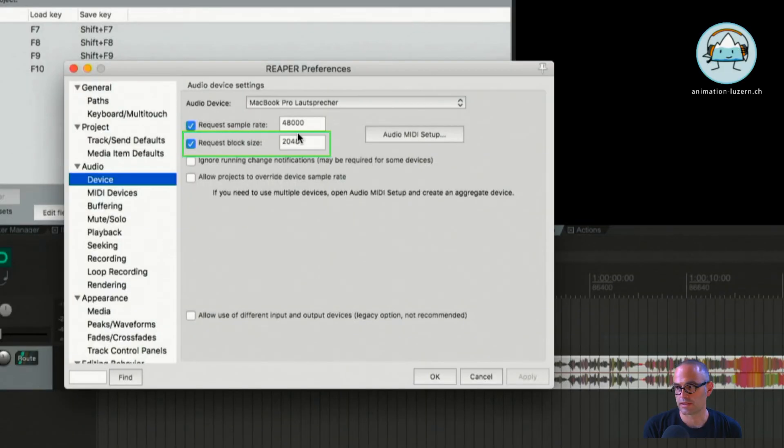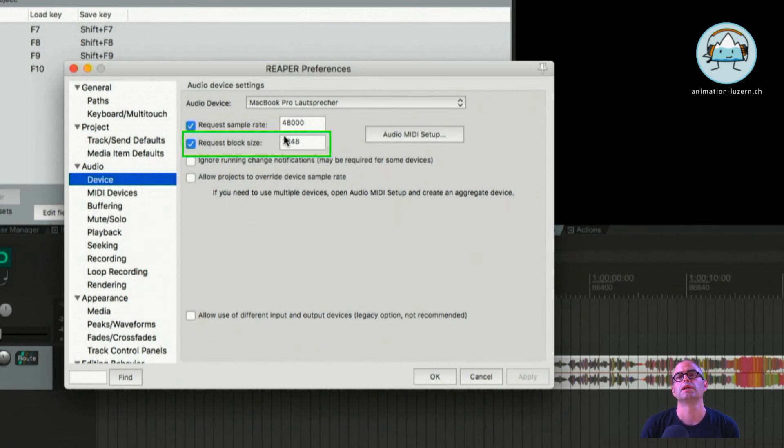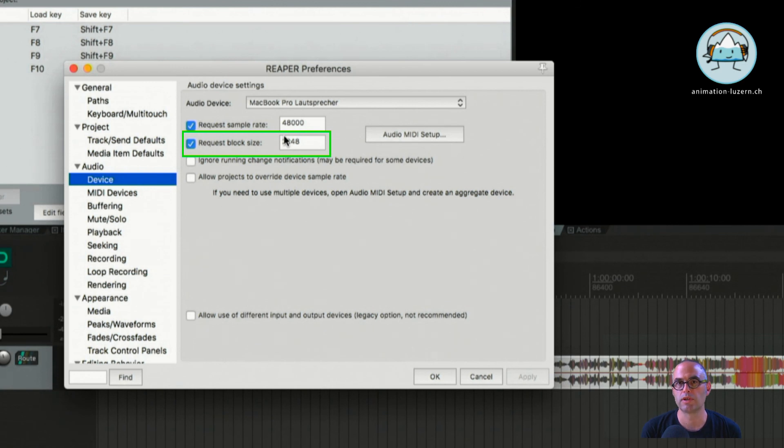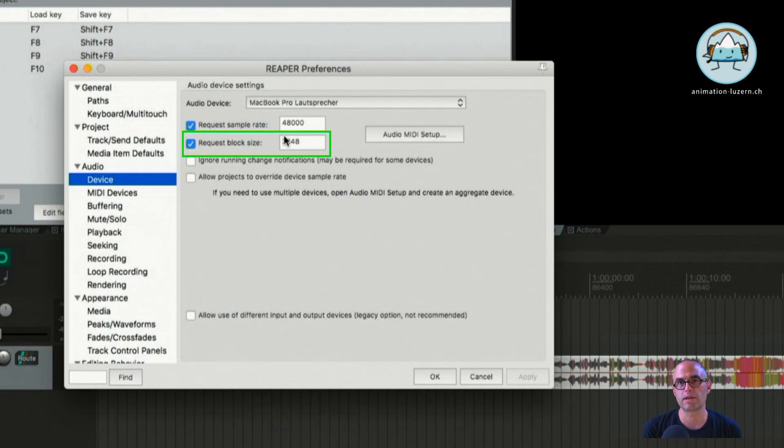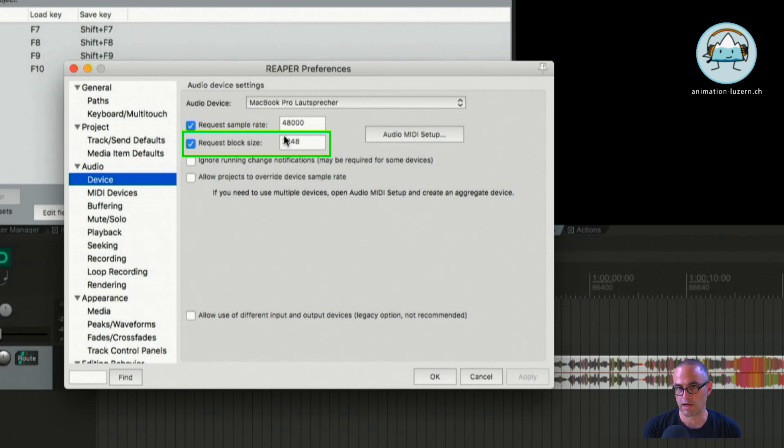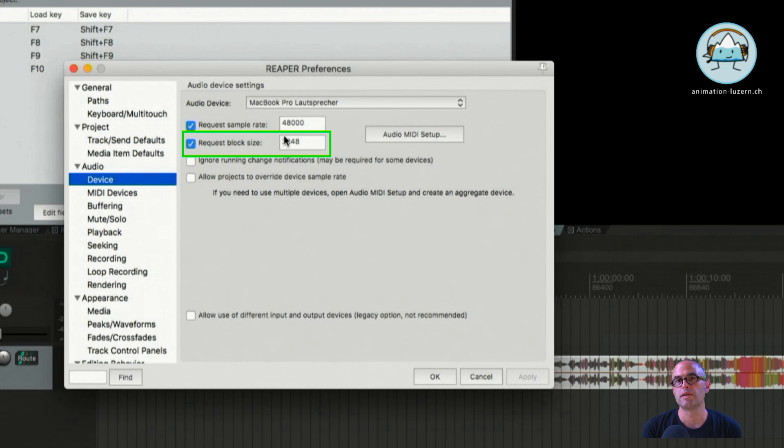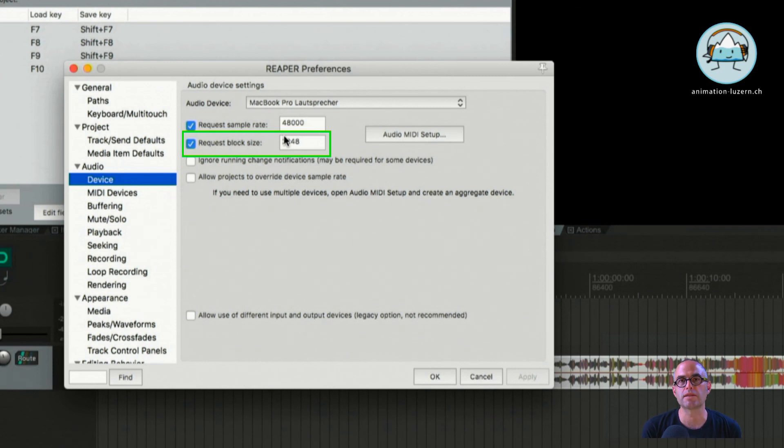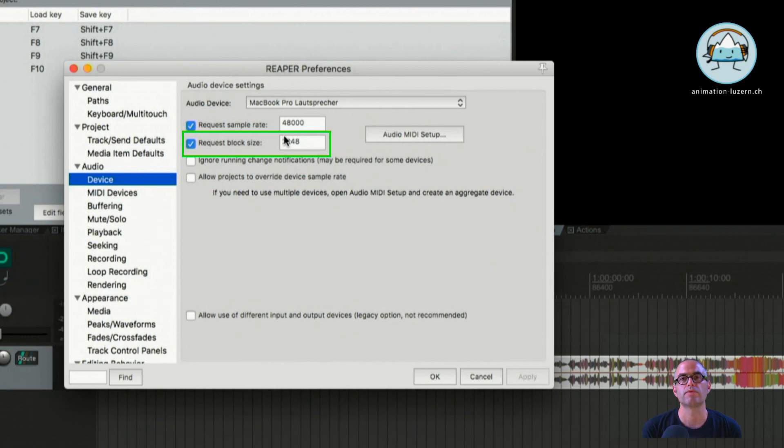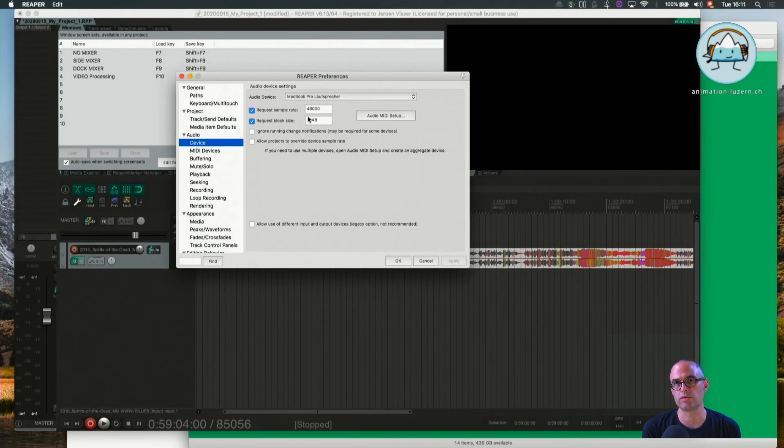The last thing is the so-called block size, which is the buffer. This buffer decides how much time your computer gets to compute all the requests that the software is sending to the CPU. So when you have a bigger block size, the computer gets more time, meaning you can compute more commands in this time. If your computer hiccups or if you have problems playing back your audio, then it's probably best if you choose a bigger block size.